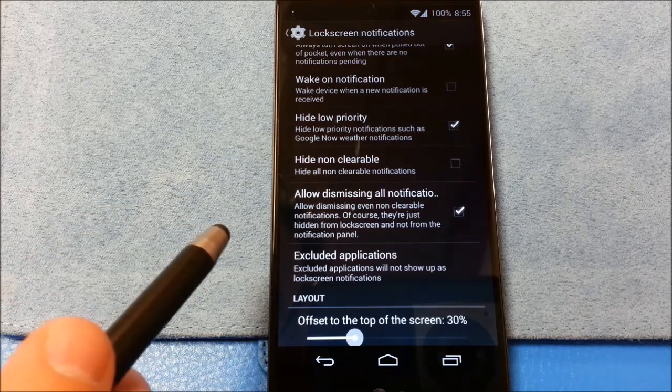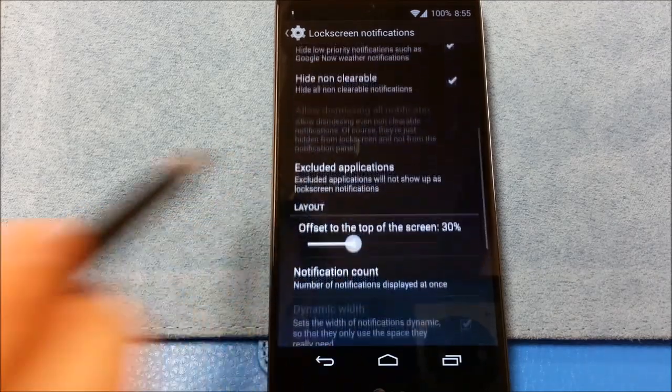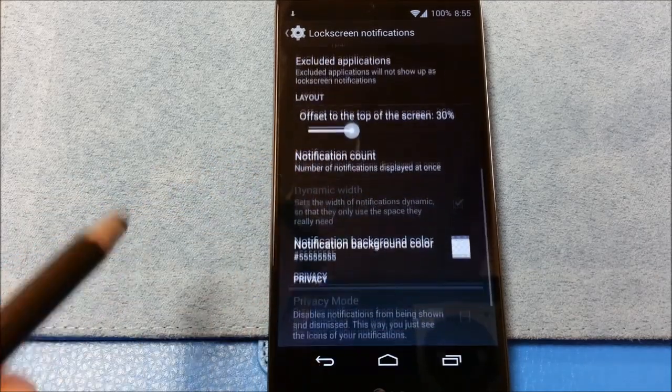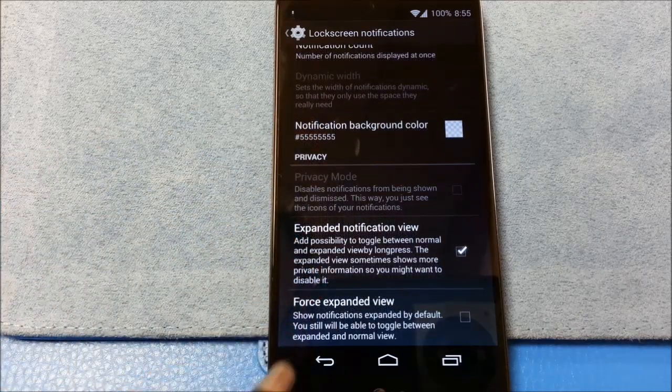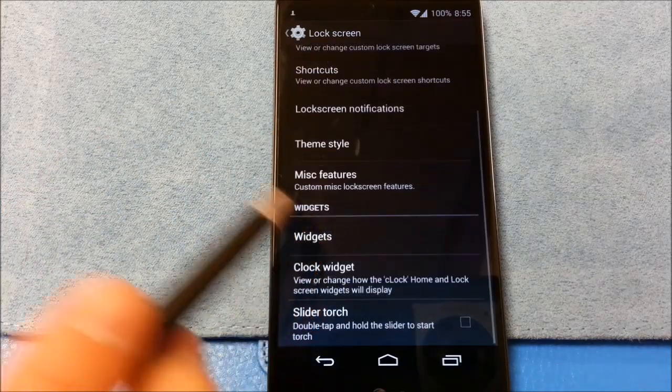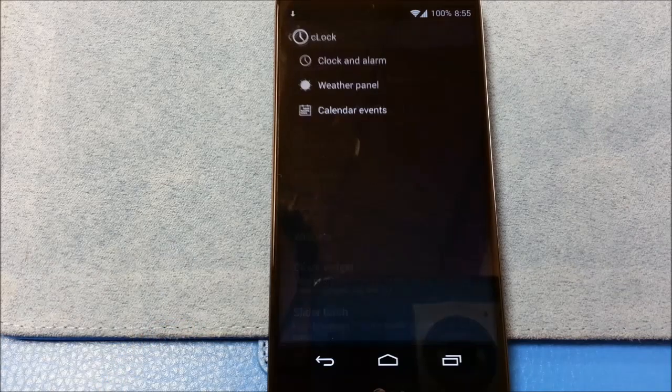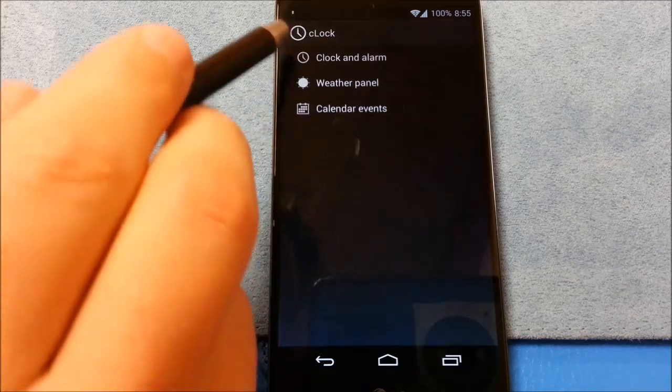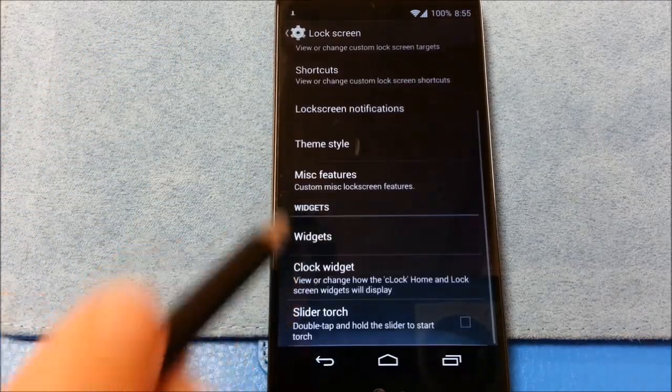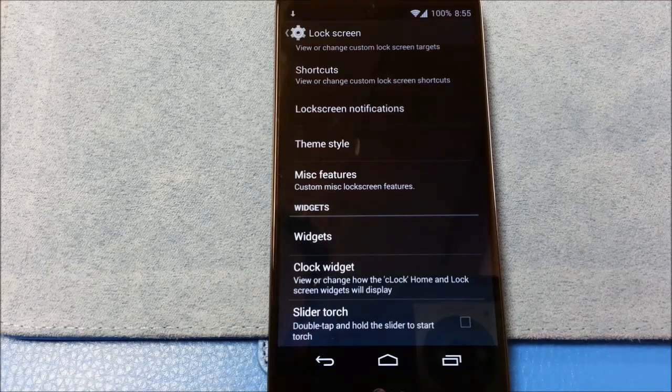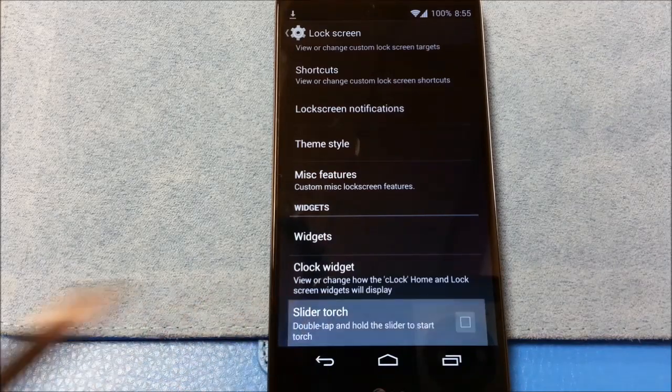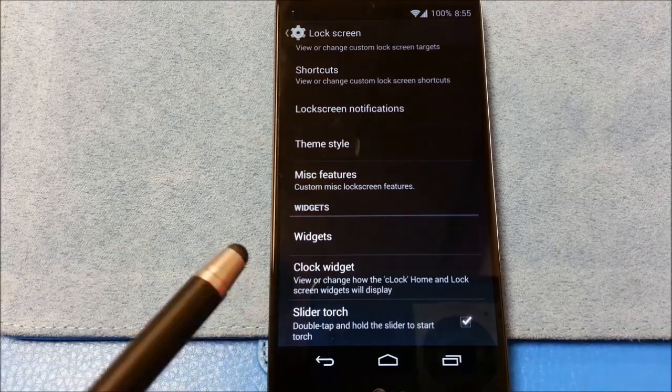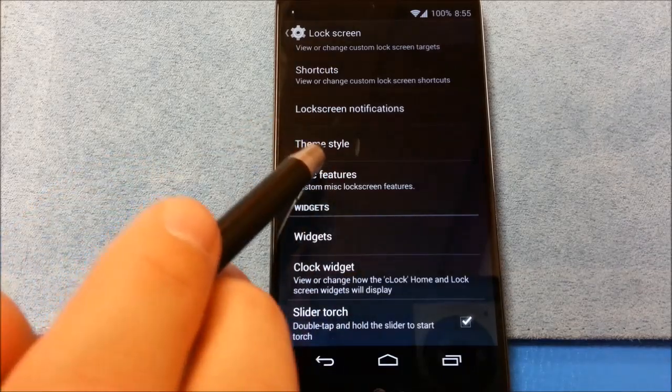I have seen some complaints in some forums with other ROMs that had that built in. Wake on notification. Hide low priority. Hide non-clearable. Expand applications. Notification counts. Expand notification view. Force expanded view. Clock widget. Slider. Torch. Double tap. Double tap the slider to start torch. That's kind of nice. I might try that one out too.